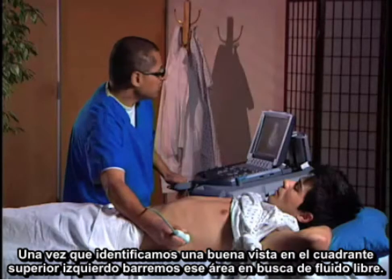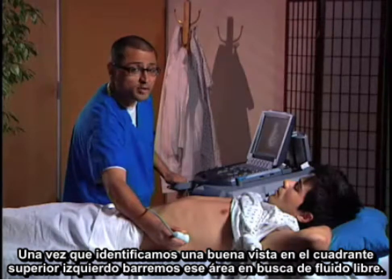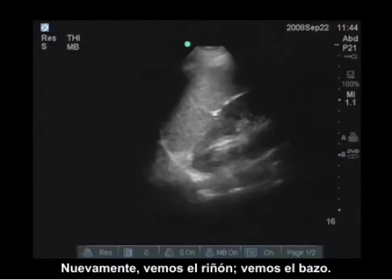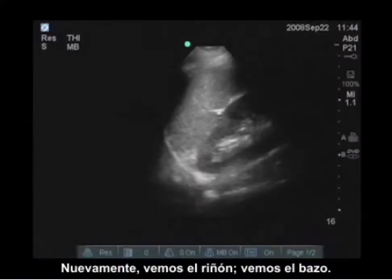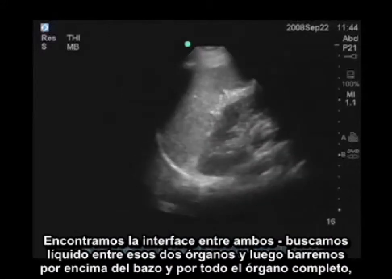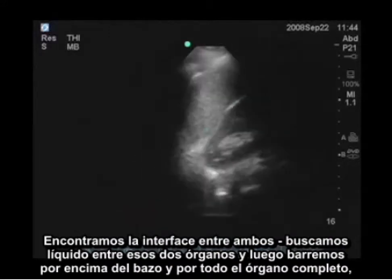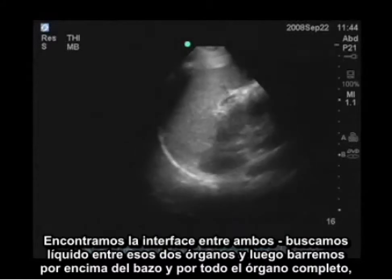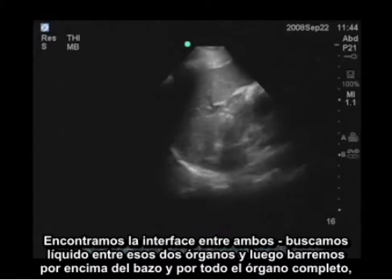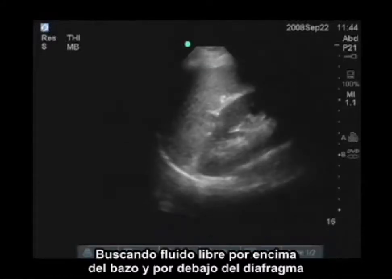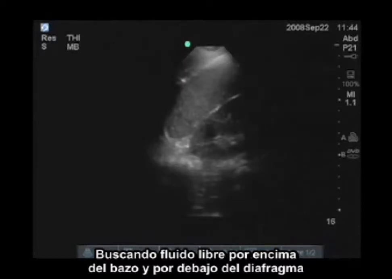Once you identify a good view in the left upper quadrant, you want to do a sweep through that area looking for free fluid. You see the kidney, you see the spleen — find the interface between them, look for fluid between those two organs, and then particularly scan above that spleen, all the way through the organ looking for free fluid above the spleen and below the diaphragm.